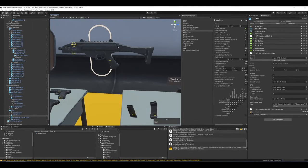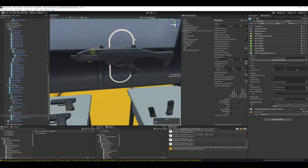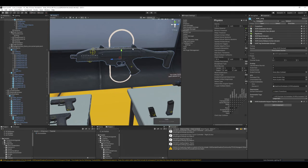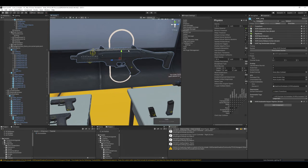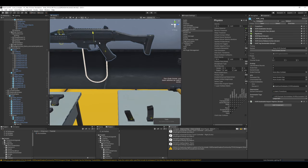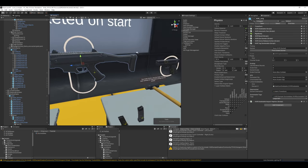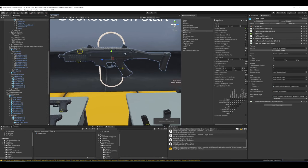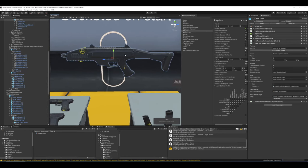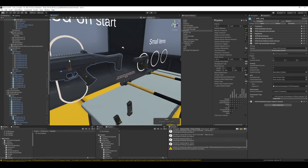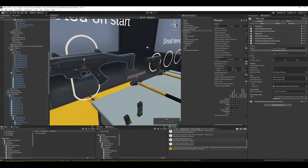Make sure to watch the socket orientation video — that will help you decide how to set up position and rotation for socketed objects if the default transform values don't work for you. Hopefully this gives a lot more information on this complex subject.